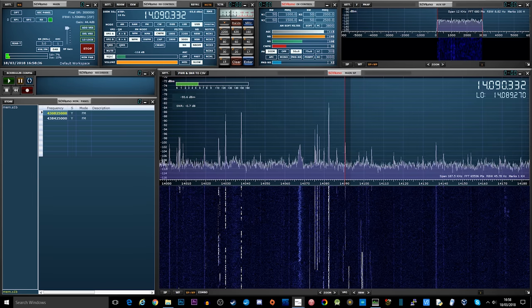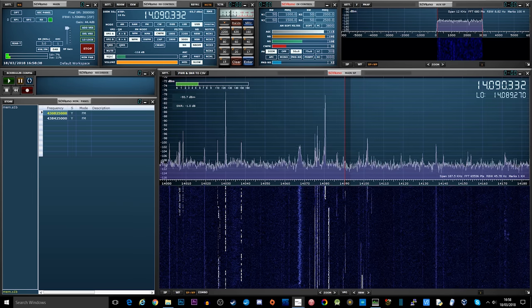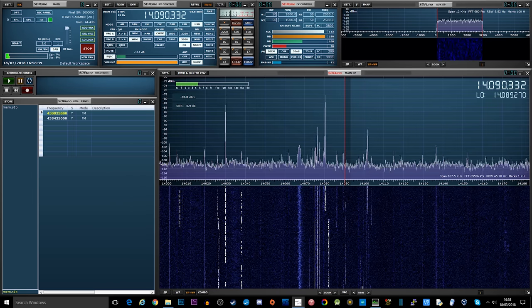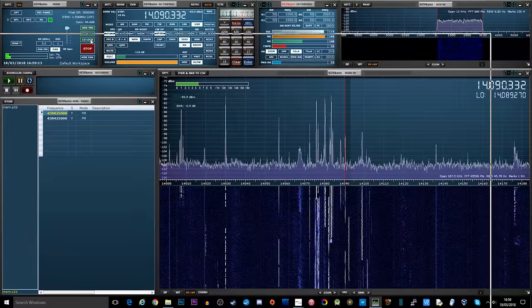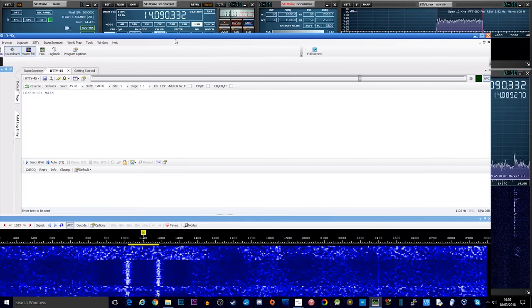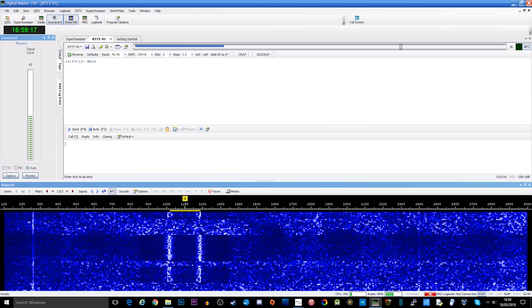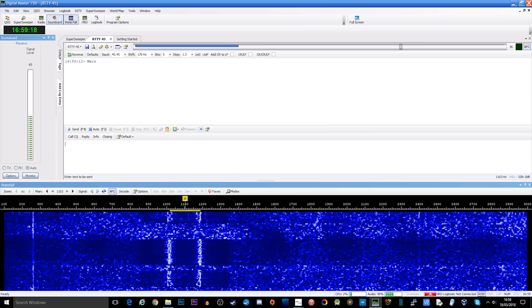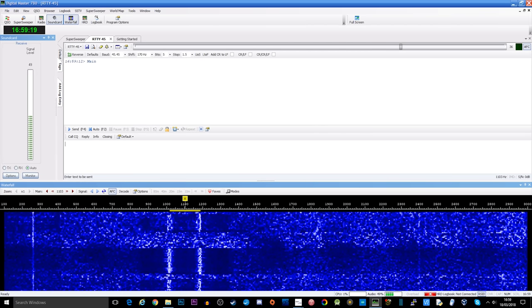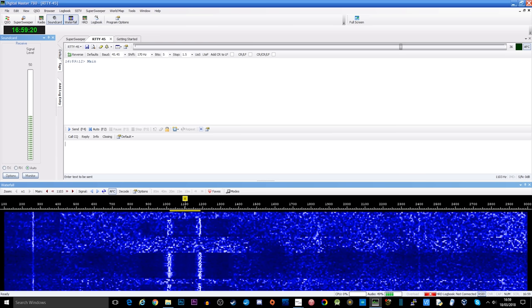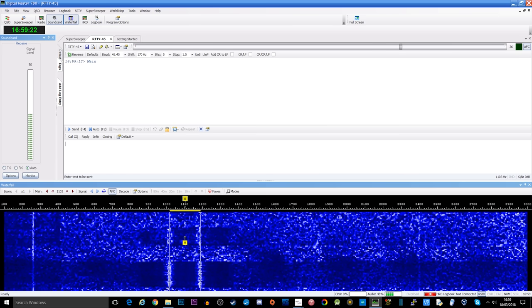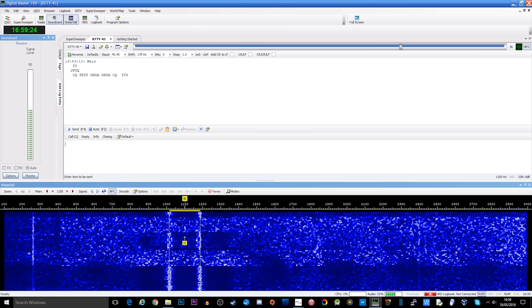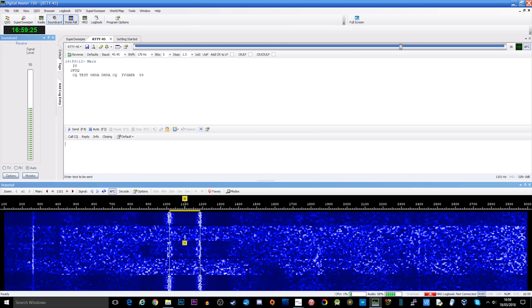Now the software that we're going to use to decode this is a program called Digital Master 780. Now this comes as part of a package called Ham Radio Deluxe. Now I'm using a bit of an older version because the version I've got is free. The version that you can go ahead and download now you do need to make a contribution to get the official license.